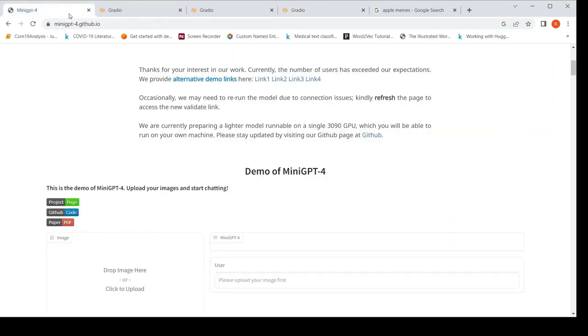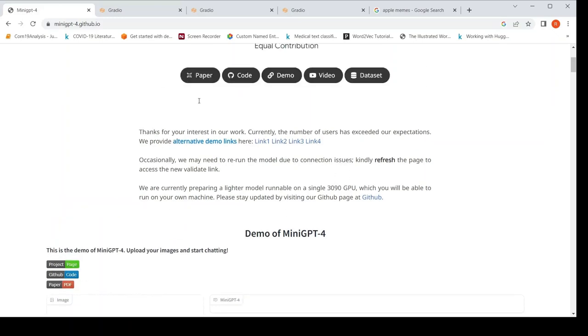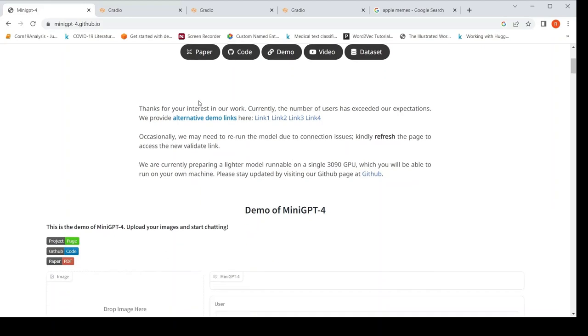So I will be putting the link of Mini GPT-4. You can go and check out this demo. You can also read the paper. You can have a look at the code as well. I hope this video is useful for you. If you like the video, please like, share, subscribe to the channel. See you in another video.